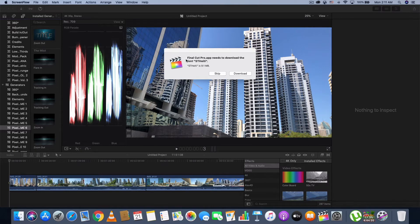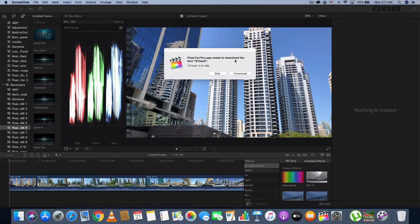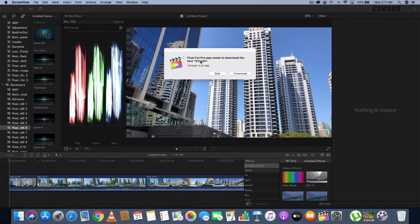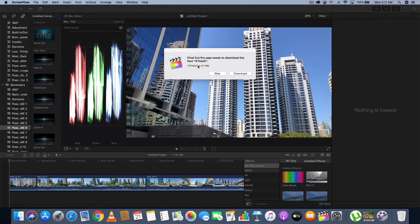Usually, there are fonts that I am not familiar with, but every time it happens, I click on Download. The application downloads the font and I continue with my work. After some time, I launch the application again and it asks me to download a font again.